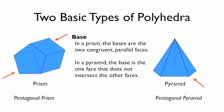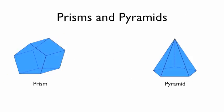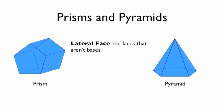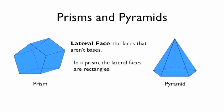So those are bases. We should also talk about lateral faces. Lateral faces are any faces that aren't bases. So in this pentagonal prism, the lateral faces are all of those rectangles. And so this pentagonal prism has 5 lateral faces.